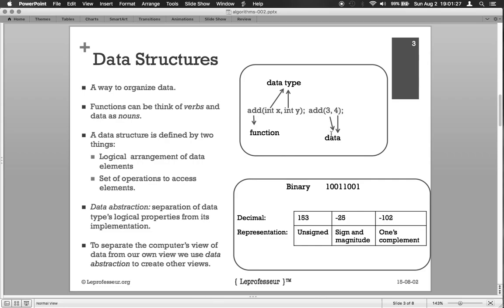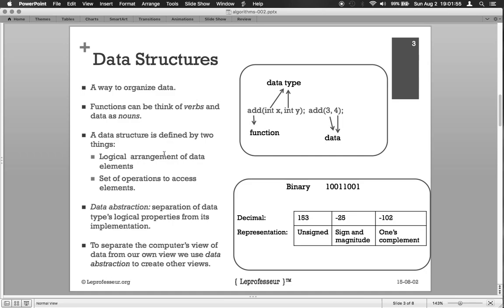A data structure is defined by two things: a logical arrangement of data elements, and set of operations to access that element. For example, in the computer world, information is stored in 1 and 0. Now how do you arrange that 1 and 0 to get some meaning?